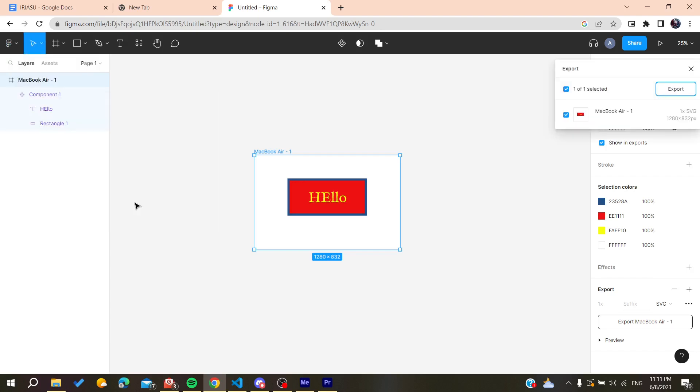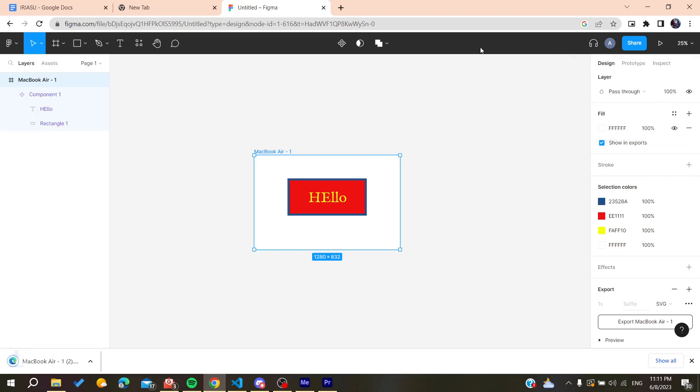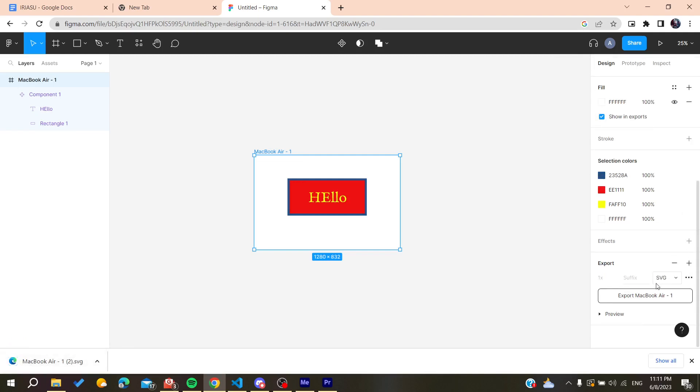Then go to Export and export it as SVG. The exportation settings are already changed here. This is how you can do it. Thank you for watching and see you next time.